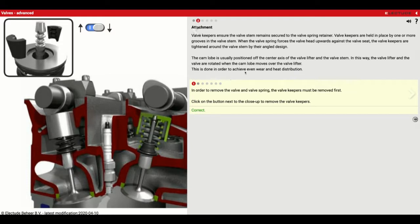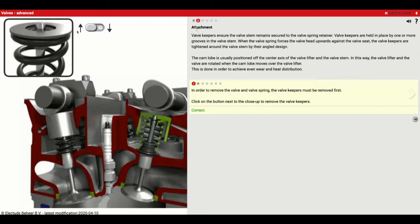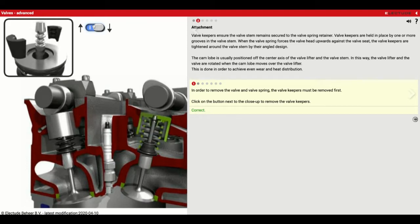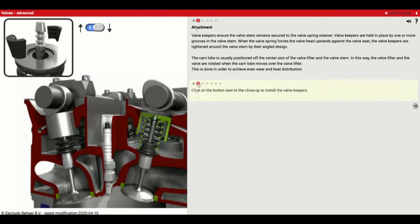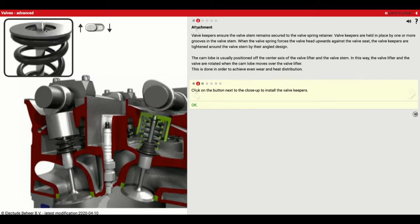In order to remove the valve and valve spring, the valve keepers must first be removed. Click on the button next to the close-up to remove the valve keepers — there's everything going back together and then we'll take it apart. To take it apart, you push down on the retainer and that allows you to take those keepers out. They have a special little fixture that assists in doing that. These keepers are tiny — like the size of a pencil eraser. Then click the button to install the keepers back — the retainer wedges them in place, so it's not much holding it all together.